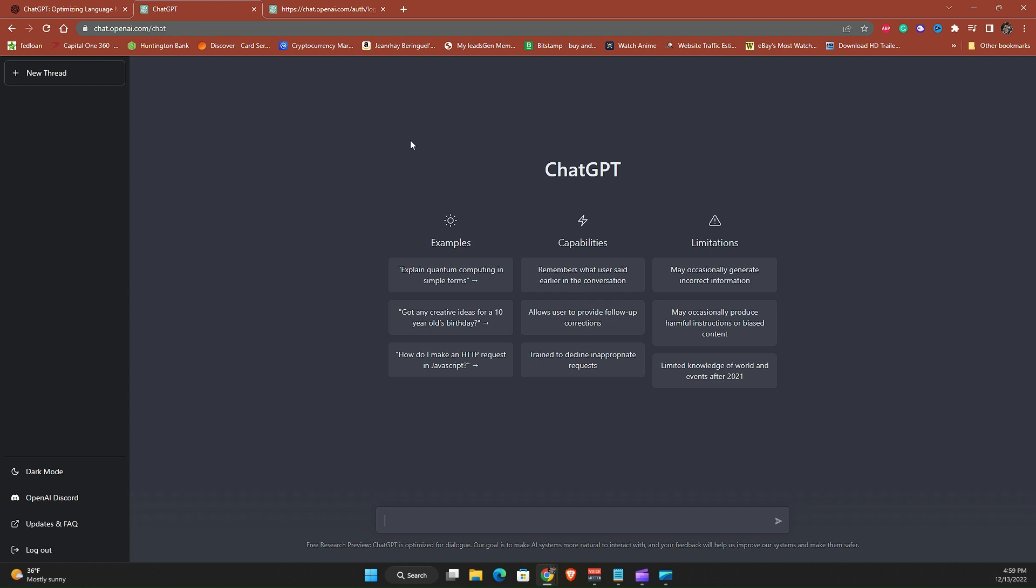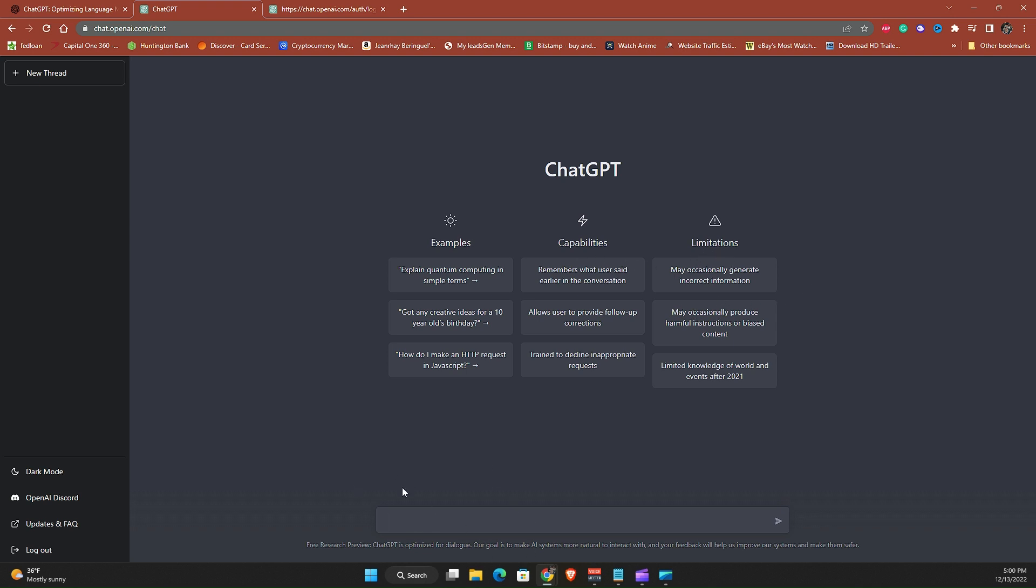And then now this is the page of ChatGPT. It here tells you the examples, capabilities and limitations. So let's go ahead and try to ask a question. We're actually on this chat now. So let's see, create me...